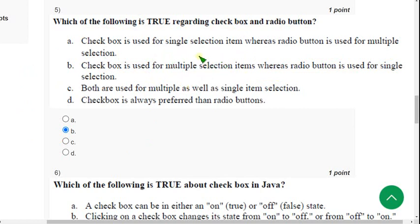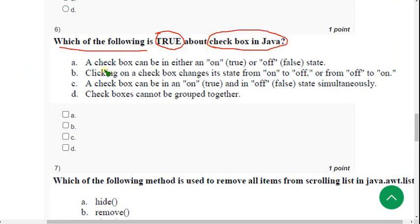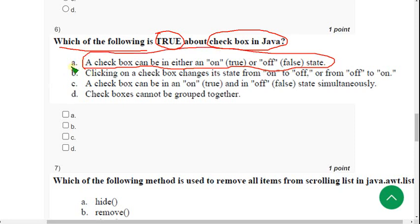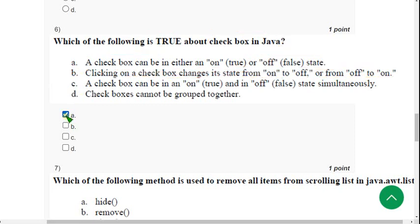Sixth question: which of the following is true about Checkbox in Java? There are two solutions. Option A: a Checkbox can be in either an on (true) or off (false) state — correct. Option B: clicking on a Checkbox changes its state from on to off or from off to on — also correct, as demonstrated on screen. So the answers for the sixth question are A and B.